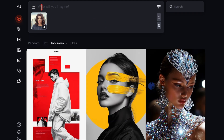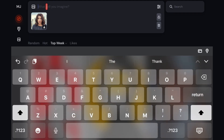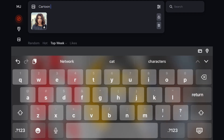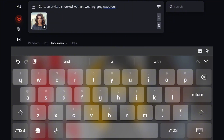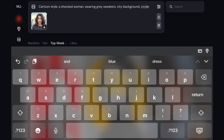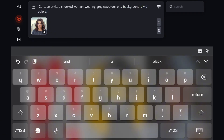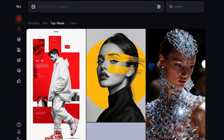Now all you need to do is add this very simple prompt, which says 'cartoon style,' then you describe your character. In this case, it's a shocked woman wearing a gray sweater, city background, vivid colors, flat vector style. Then click enter to generate the images.